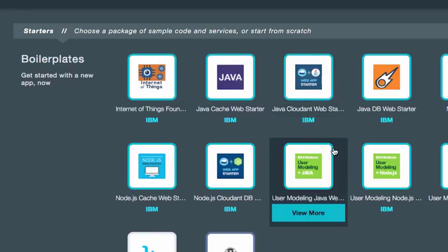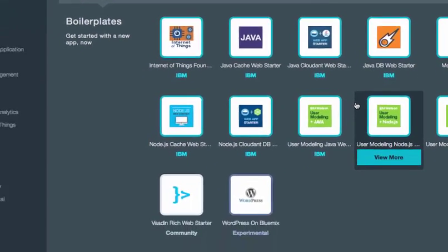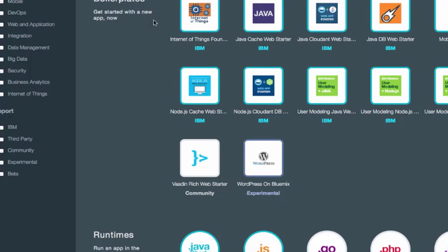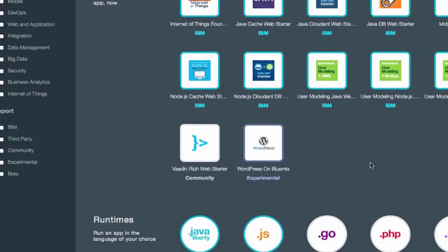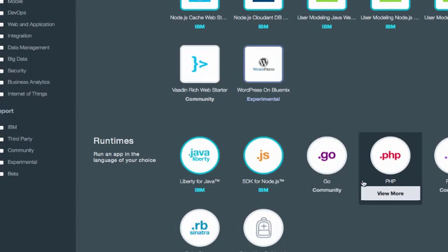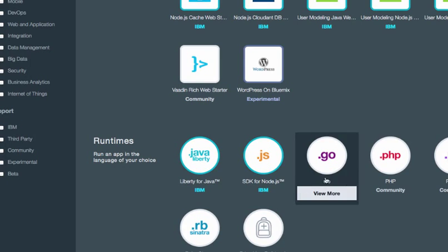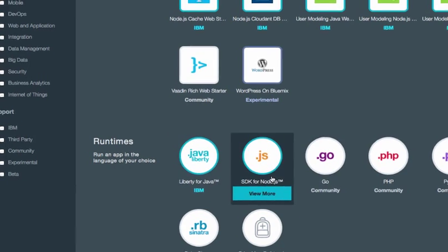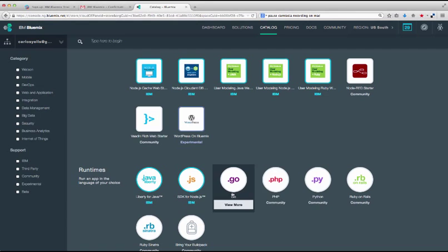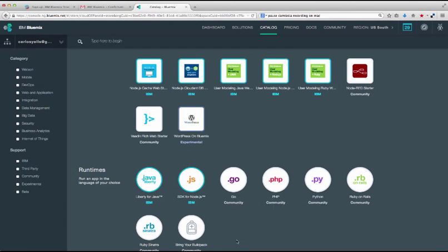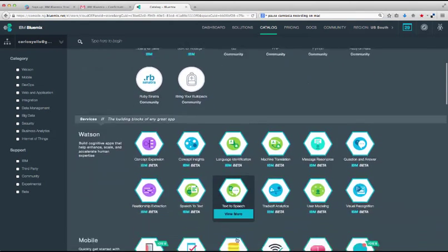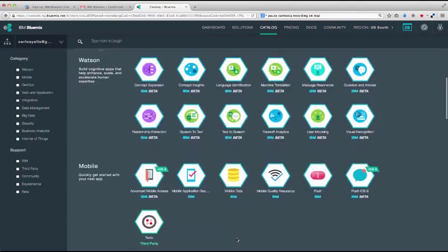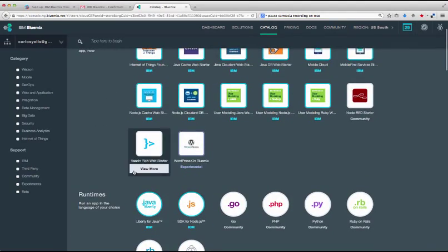At the top, you can see the starter boilerplates, which includes runtime languages and a set of pre-configured services that make it easier and faster to quickly create the infrastructure to run an app. Boilerplates are provided from a variety of app types like web apps, Internet of Things and mobile and iOS. Runtimes include Java, Liberty, Node, Python and many others.